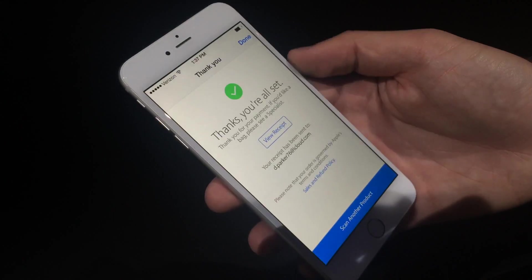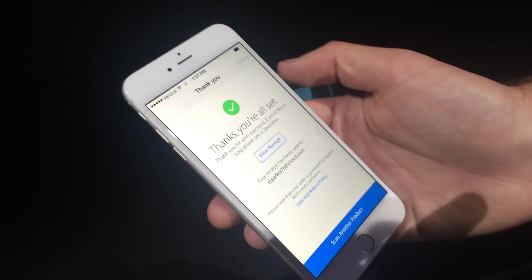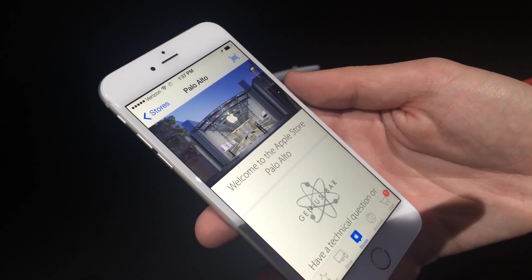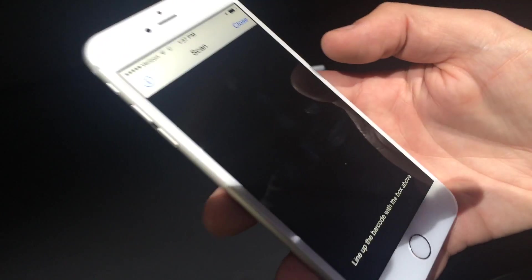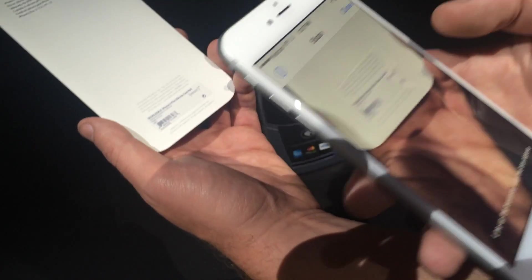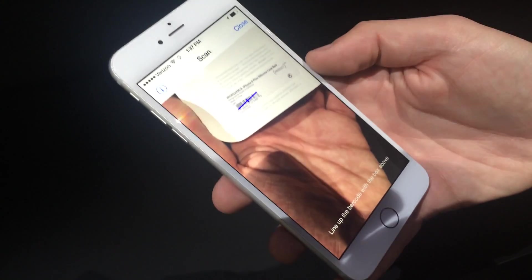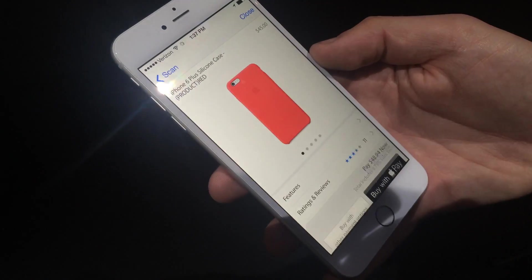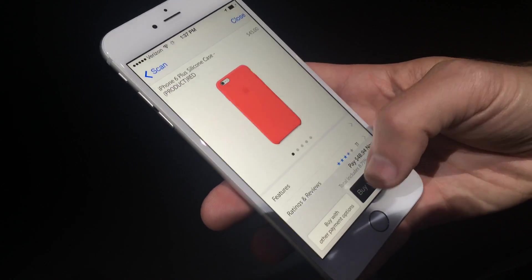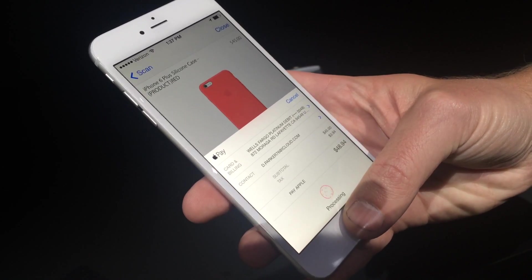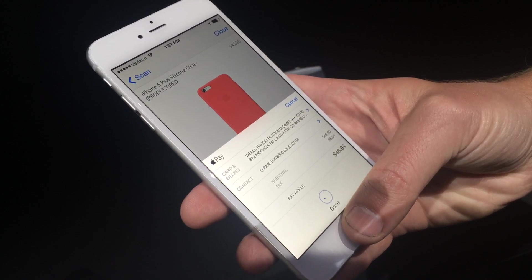This is a new Apple Store application. You can now scan a barcode. Use reachability here to reach that barcode reader. Bring up this case here — it's identified it. Looks like I want to buy that. Buy with Apple Pay. Same thing — use Touch ID to authenticate my transaction.